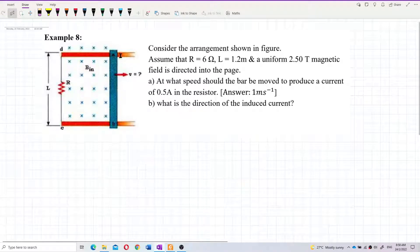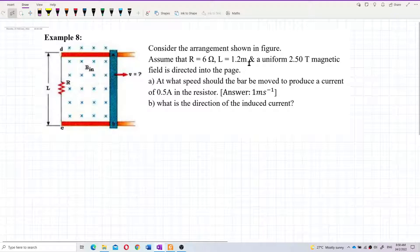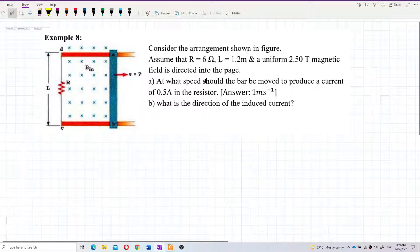Consider the arrangement shown in the figure. Assume that resistance is 6 ohm, length is 1.2 meters, and a uniform 2.5 tesla magnetic field is directed into the page. For part A: at what speed should the bar be moved to produce a current of 0.5 ampere in the resistor?